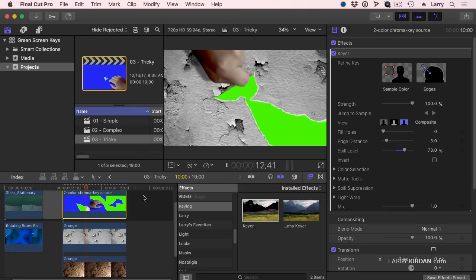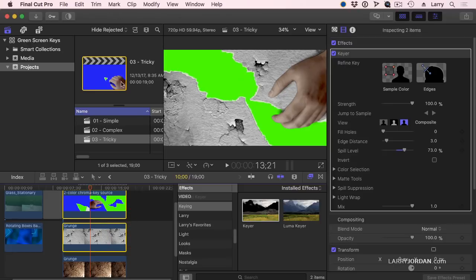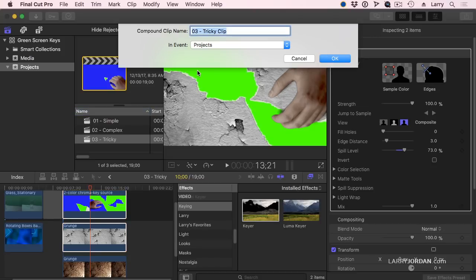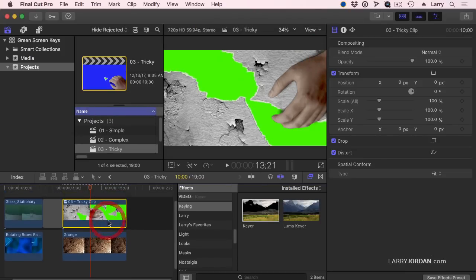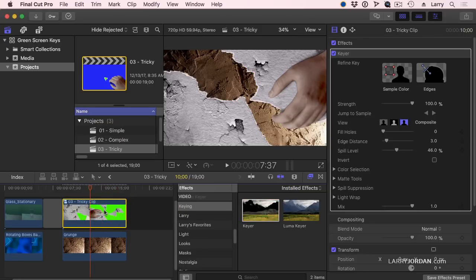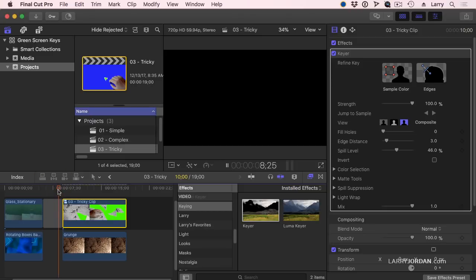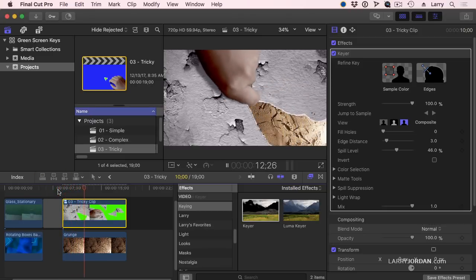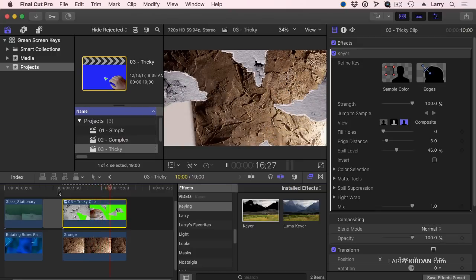We're gonna peel back the concrete, and just as we did with Premiere, we're gonna select our top two clips, go to the File menu, go to New, Compound Clip. That creates our nest, our group, our sub-sequence. Apply the keyer to the sub-sequence. Look at that — it guesses the green automatically. So cue the action, and we peel back the concrete to reveal the soft mud underneath.